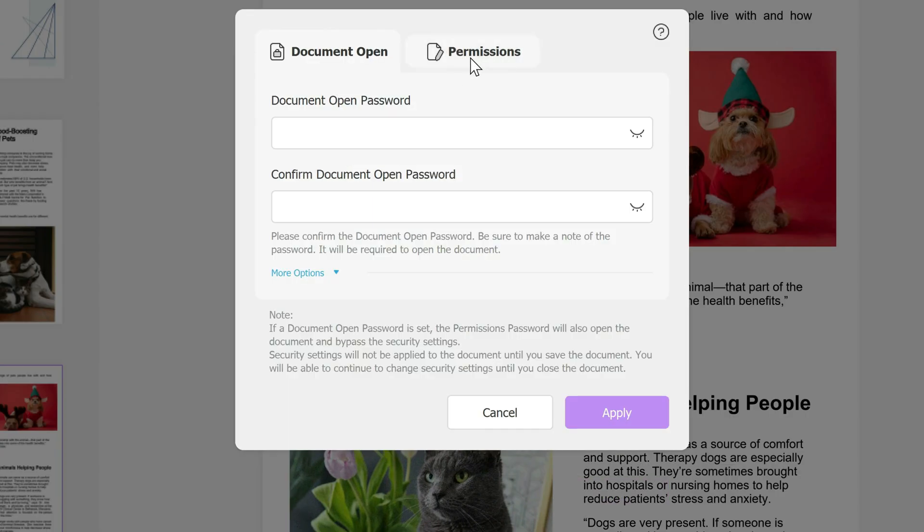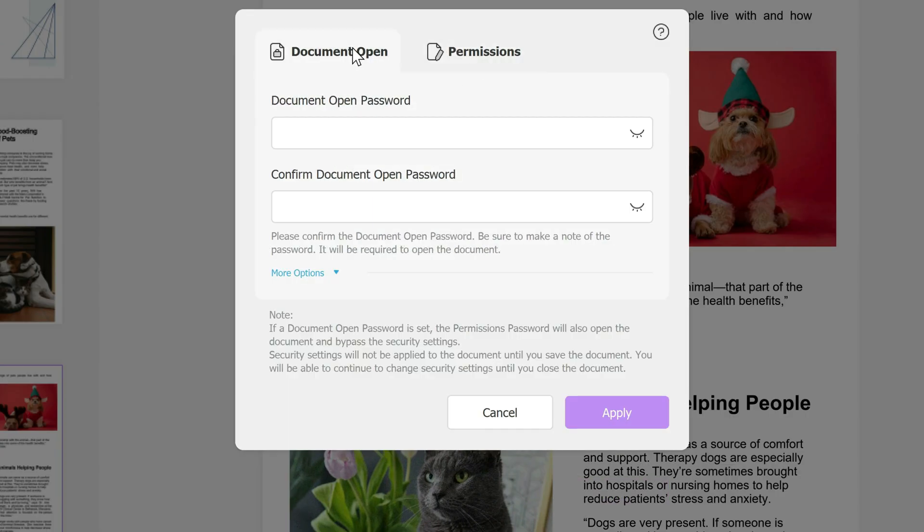So let's click on document open. And here you have access to permissions from here as well in case you want to change your mind. So from document open you add a password. Let's say we're going to do one two three four. This eye icon shows you your password in case you want to see it. You confirm your password again.